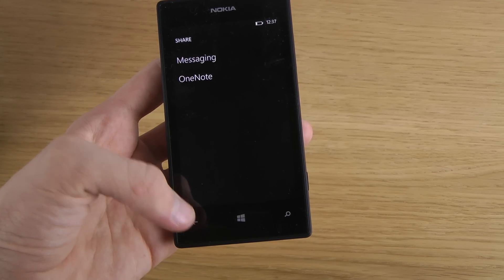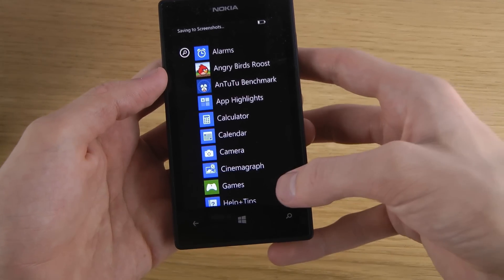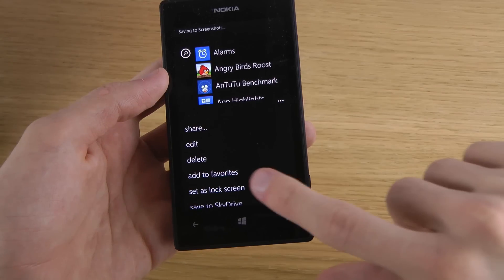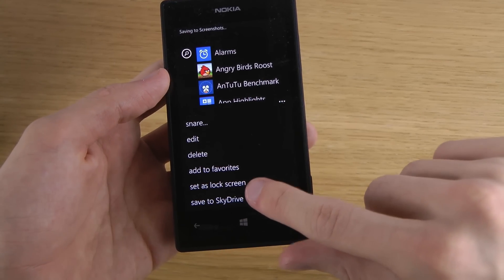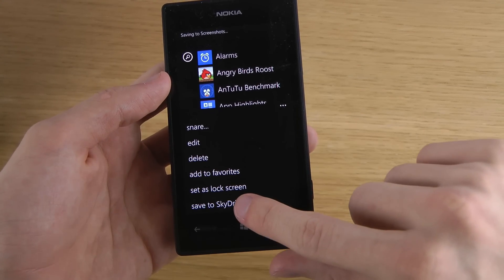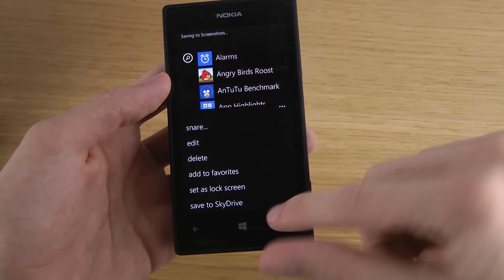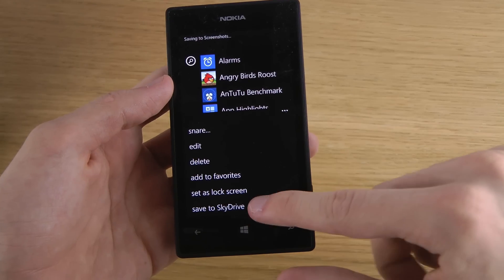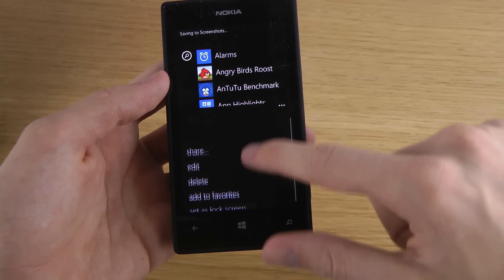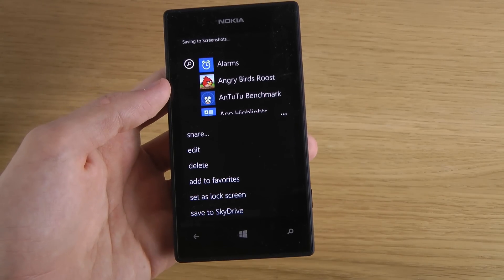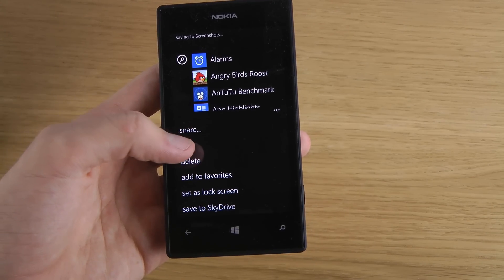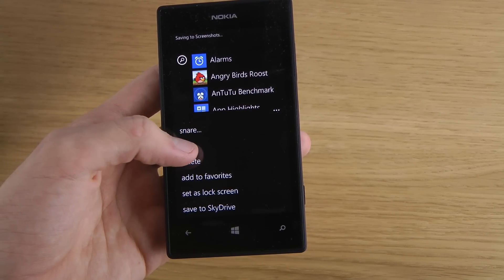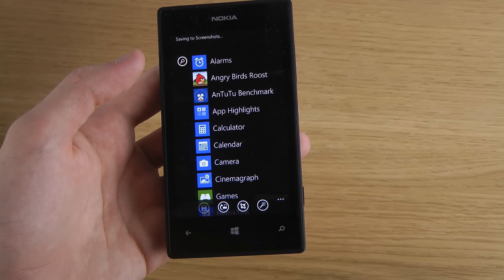You can share it to messaging or OneNote — which needs to be an app in Windows Phone 8. You can add it to favorites, set it as your lock screen, or save it to SkyDrive so you can access it from a computer. You can also edit or delete it.